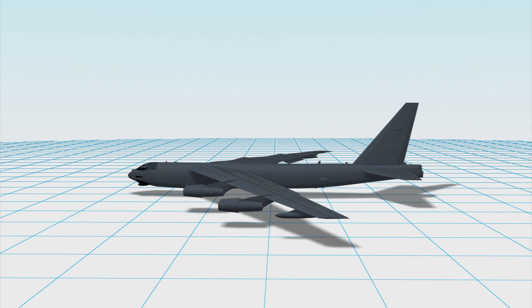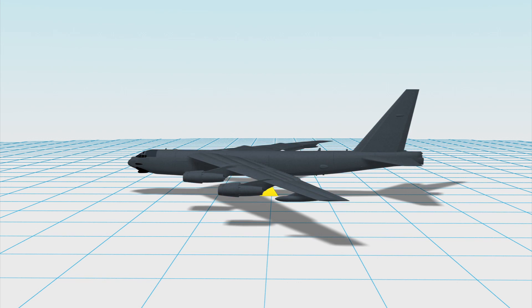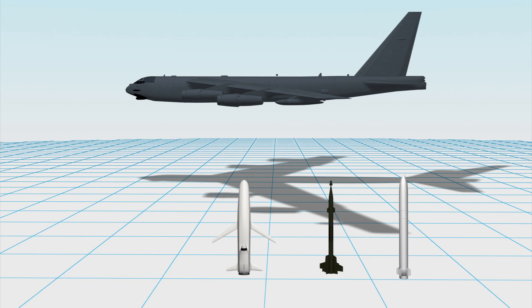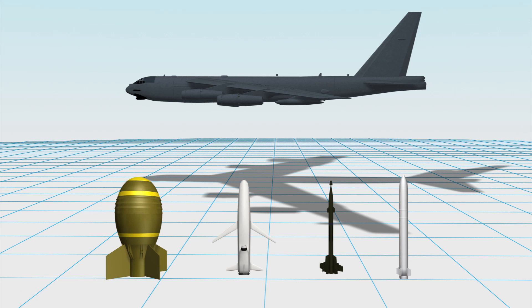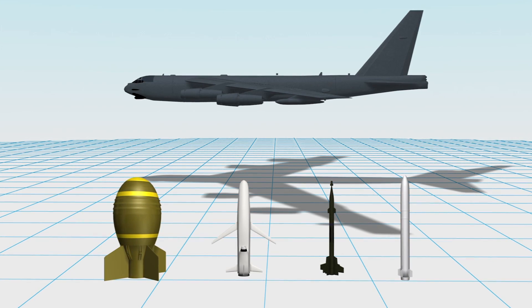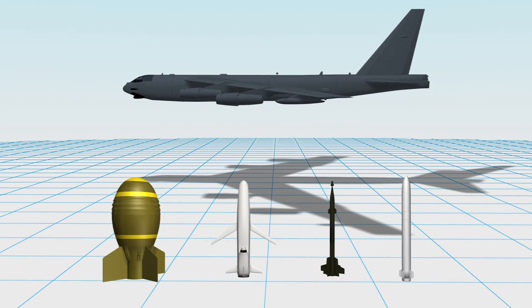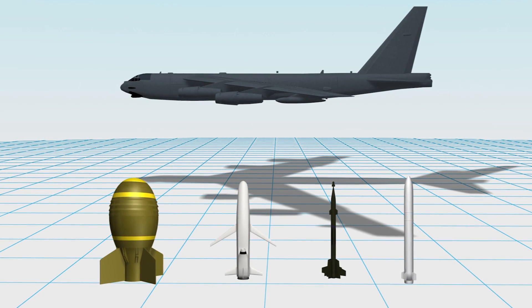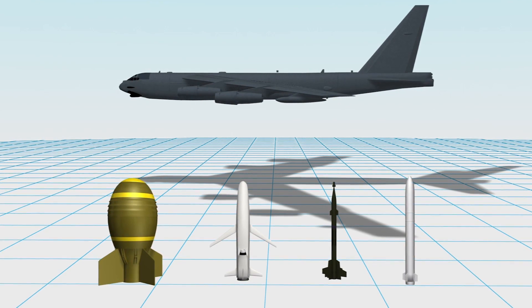It has a flight ceiling of 15 kilometers or 50,000 feet and can carry an ordnance payload of up to 31,500 kilograms, which can include gravity bombs, precision guided bombs, cruise missiles and nuclear weapons.